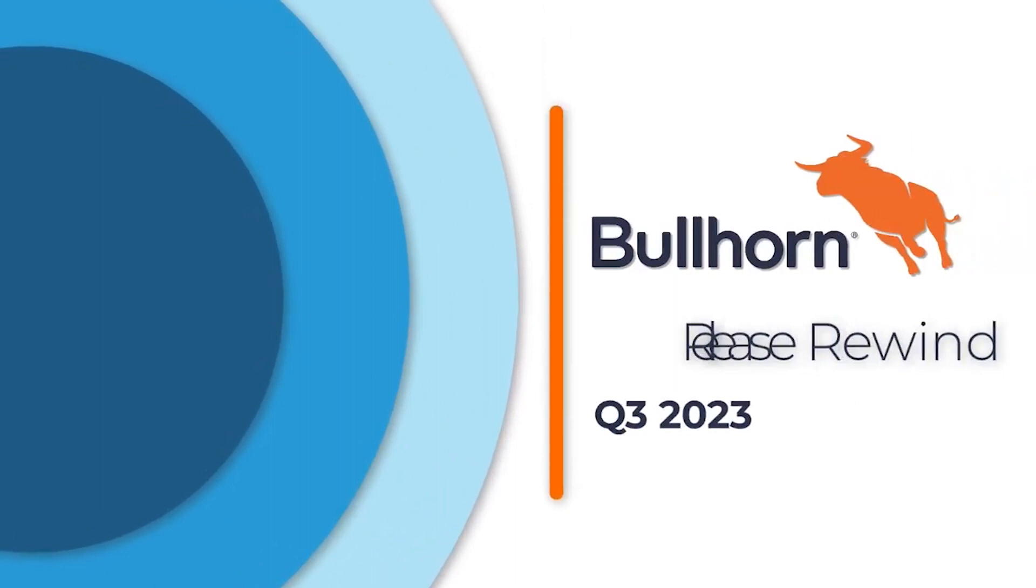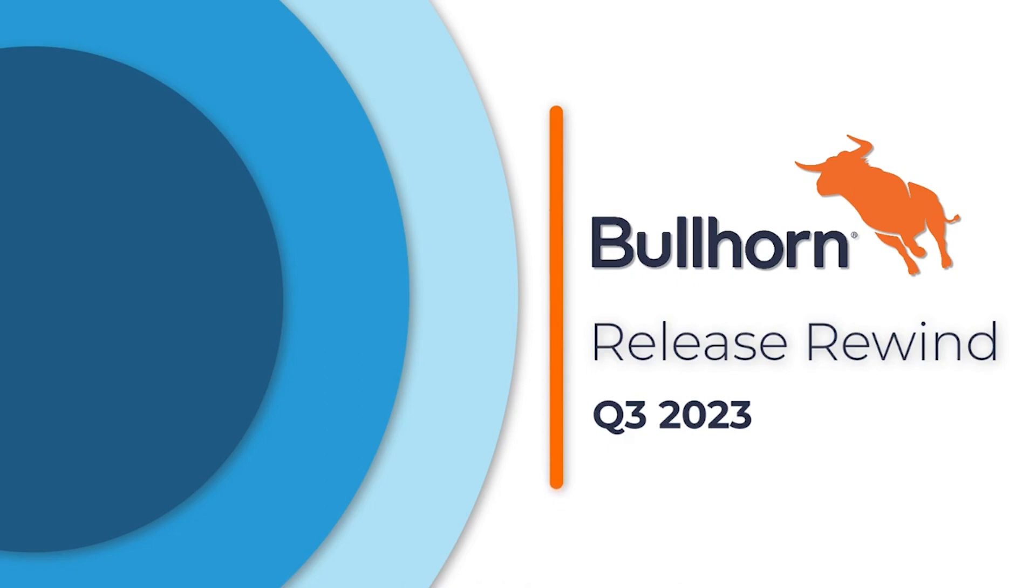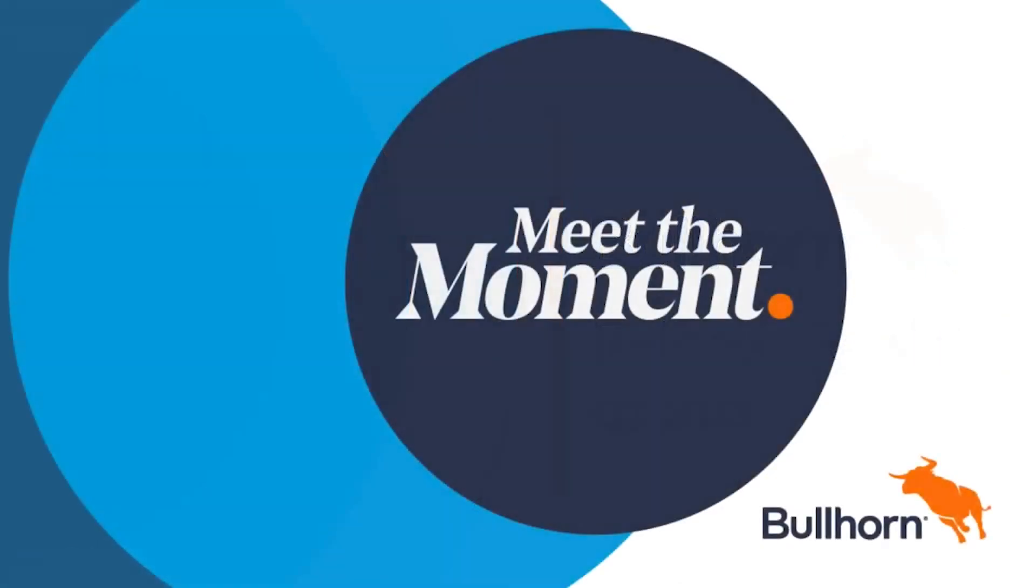And that'll wrap things up. The features mentioned are highlights of those released last quarter. So be sure to check out the Product Release Portal for more information on all of our updates.